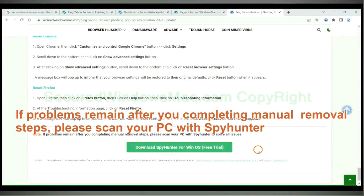If problems remain after you complete the manual removal steps, please scan your PC with SpyHunter. I'll see you next time.